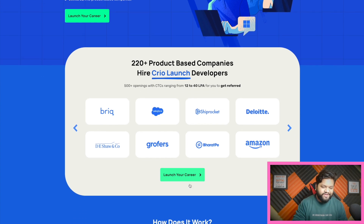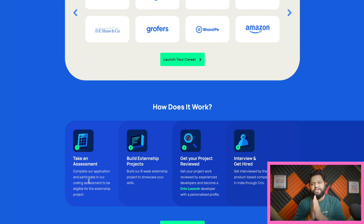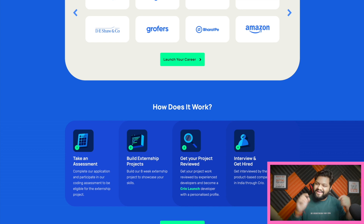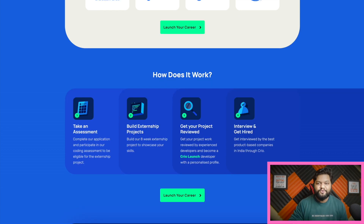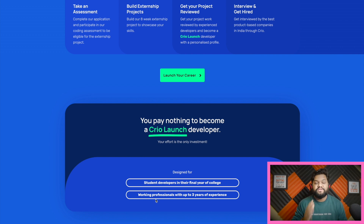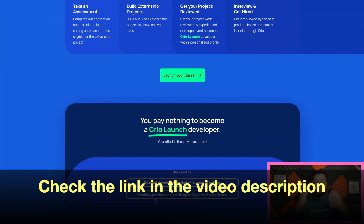The package ranges from 12 lakhs to 40 lakhs LPA. The program works in four simple steps: first, take an assessment — a simple coding test; once you clear that, work on externship projects; get your project reviewed by an experienced developer and become a Cryo Launch developer with a customized profile; then interview and get hired in top tech companies. This program is eligible for final-year college students and working professionals with up to three years of experience. The customized link is in the description — book your slot now.